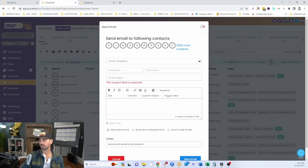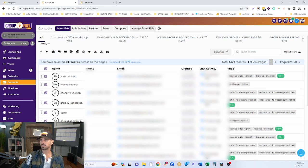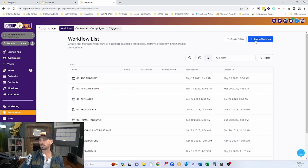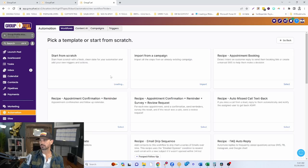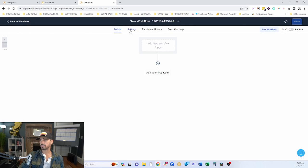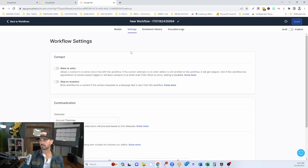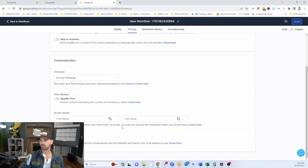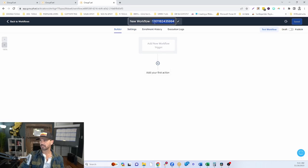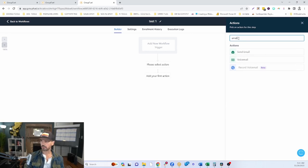You can also create a workflow with a single email. Go to Workflows, create one from scratch, and give it a name so you know what the email is about. Set your workflow settings — if you want people to be able to re-enter it, toggle that on; if you want the workflow to stop when someone responds, toggle that on. Set your time zone, time window, and sender details.